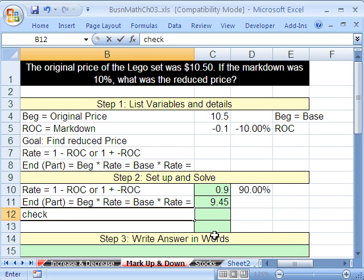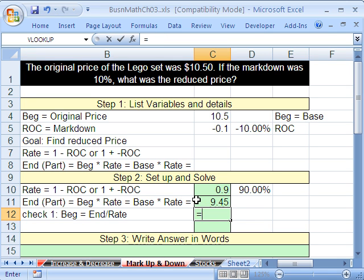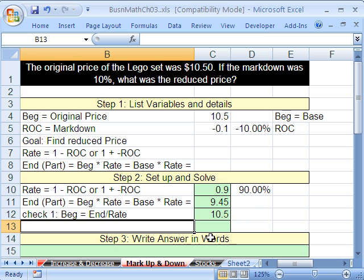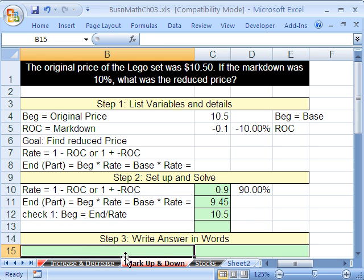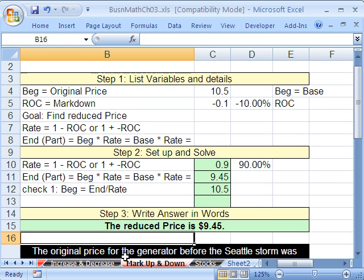We better check this — there are always a few ways. We can take the end value divided by the rate, and that'll give us our base. So the begin value equals the end divided by the rate. Equals the end value divided by our rate — and we got it! So it looks like we got it right. The reduced price is $9.45. I'm going to rush out and get that for my kids — they love Legos.